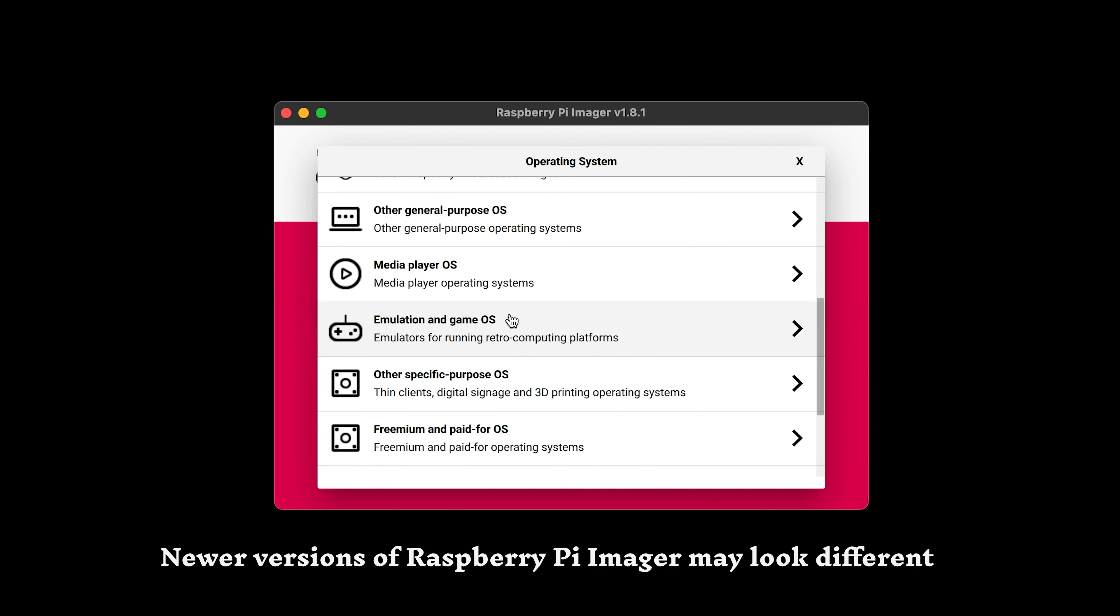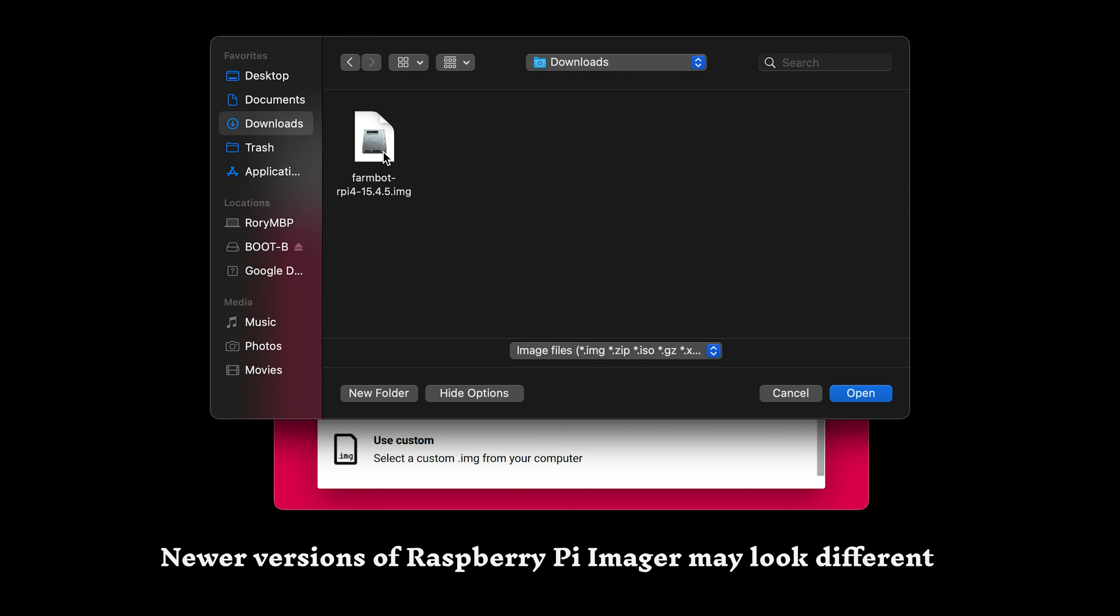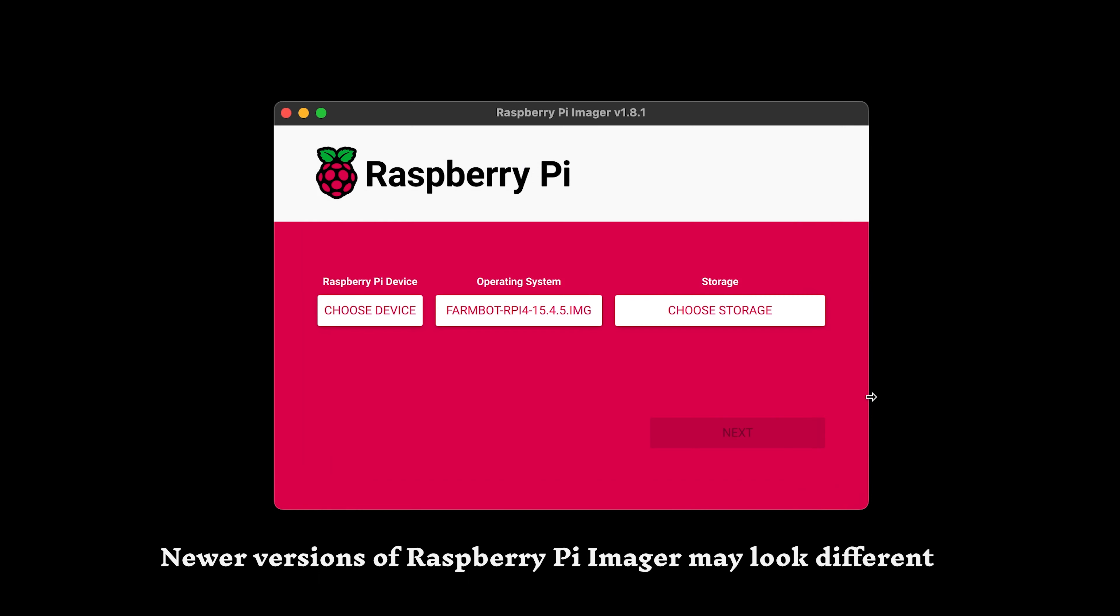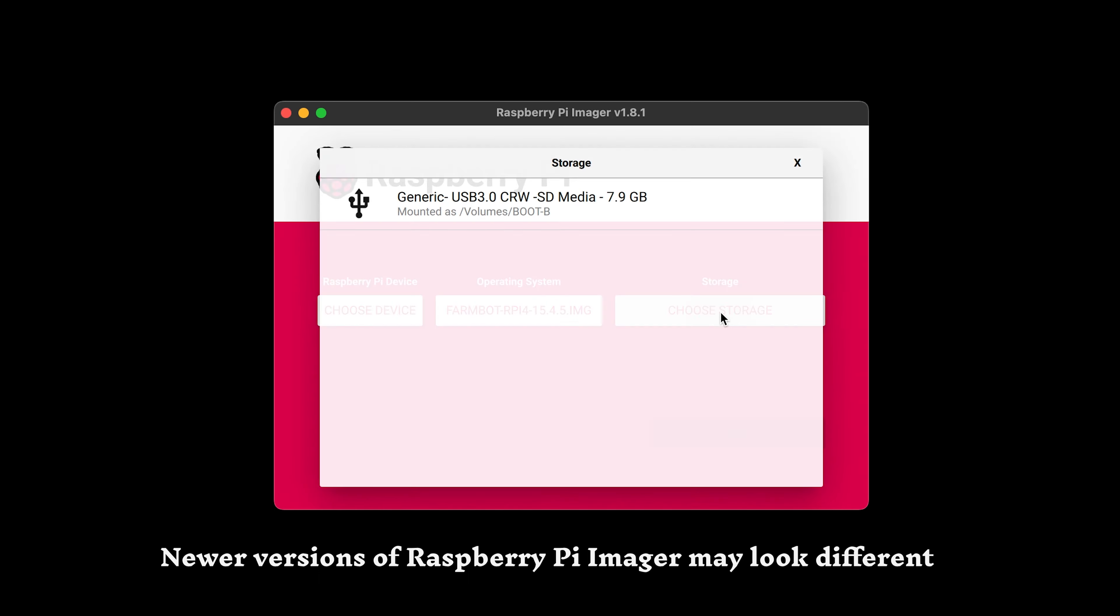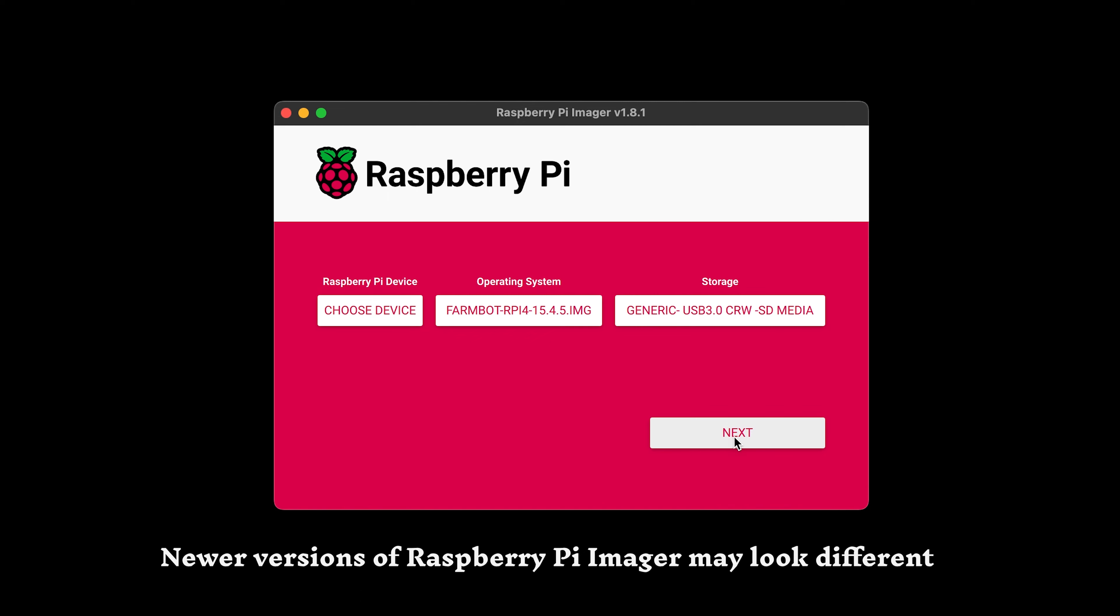Remove the micro SD card from the FarmBot's Raspberry Pi and connect it to your computer. Install the FarmBot OS image file using the Raspberry Pi Imager and the instructions in the setup wizard.